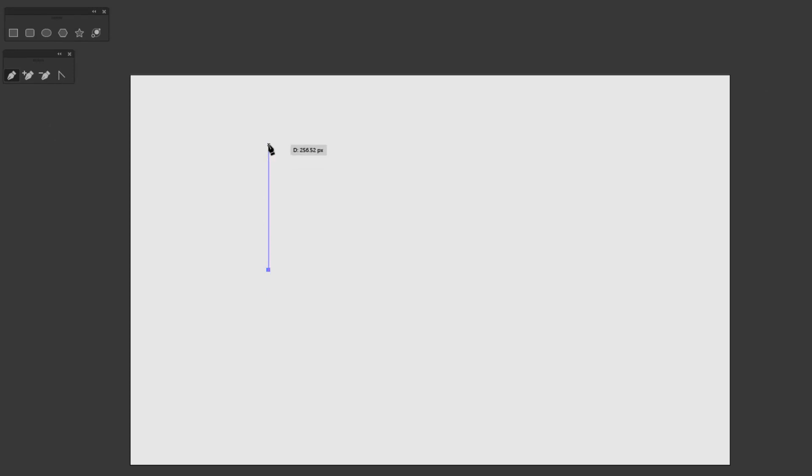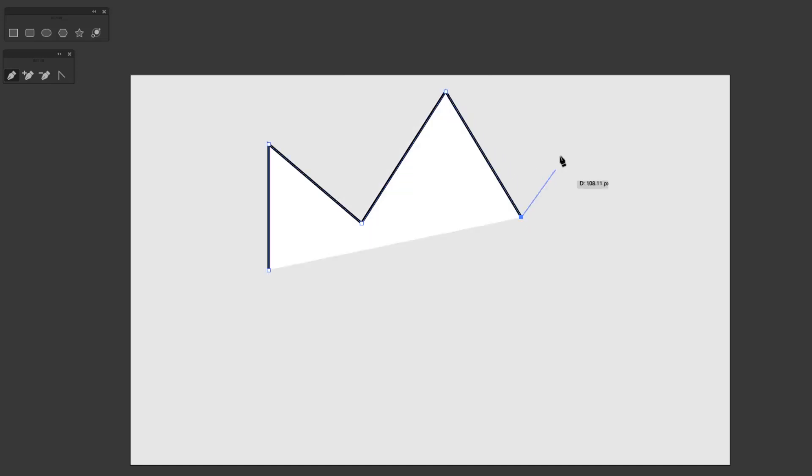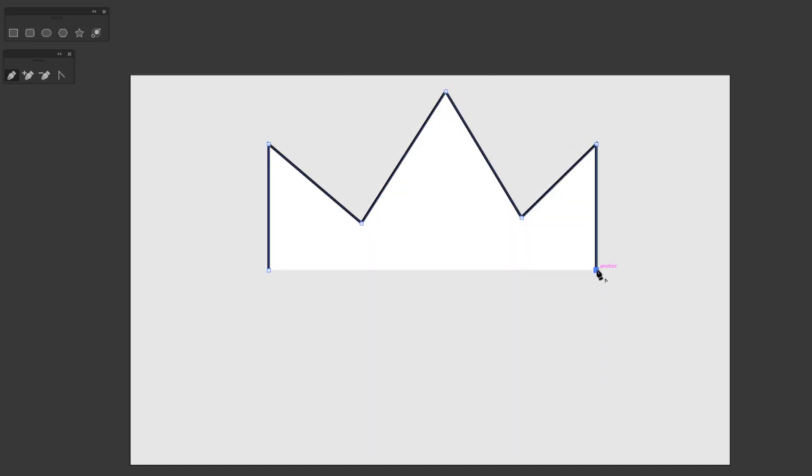And just left click again to draw the second anchor point, and so on. If you just left click, then you only get a line path. It's different if you click and drag, then you will get a curve path.